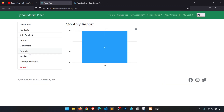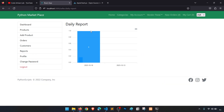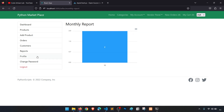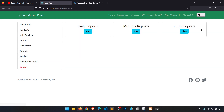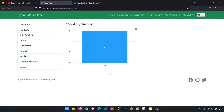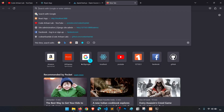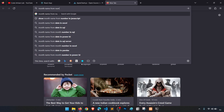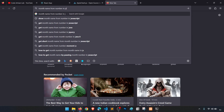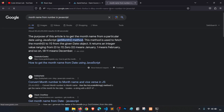Now we have reports working for all sections — daily and monthly. One more thing: in the monthly report we need to show the month name rather than just the number. How can we show the month name? Let's search for how to get a month name from a number in JavaScript.